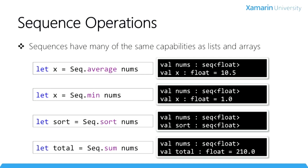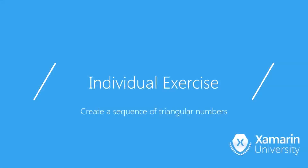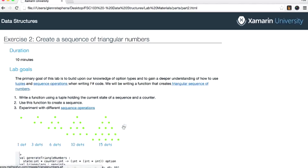Let's use some of these features in a lab exercise. We'll use sequences to calculate the number of dots in a triangle — starting with an initial dot, and each successive iteration adds a dot to the bottom left and bottom right to expand the triangle. Pause the video, do the exercise, and when you've completed the lab, resume the video and we'll review.